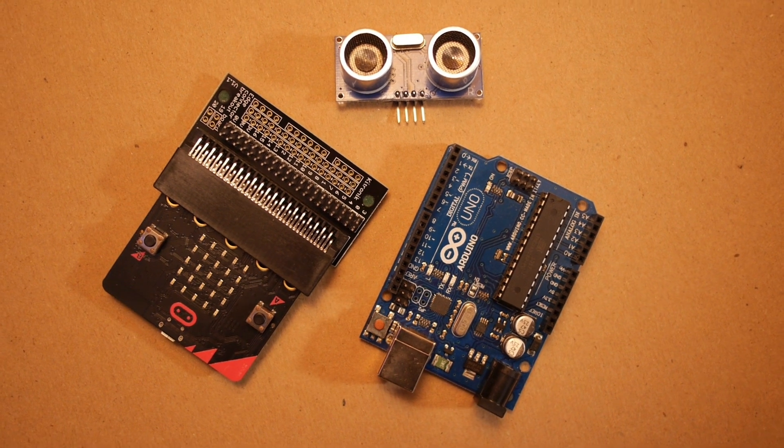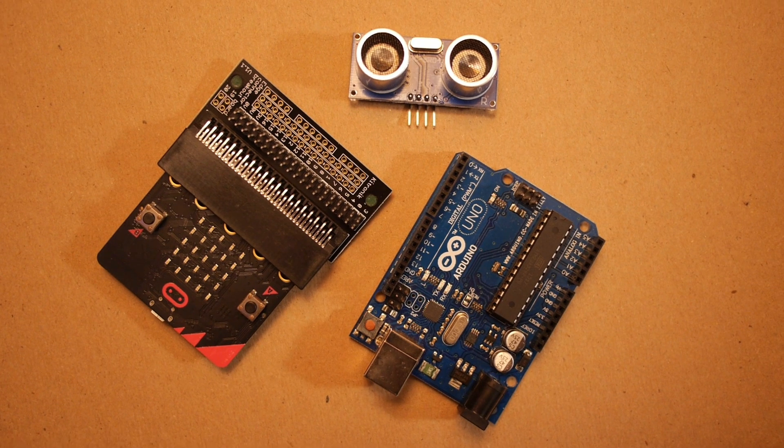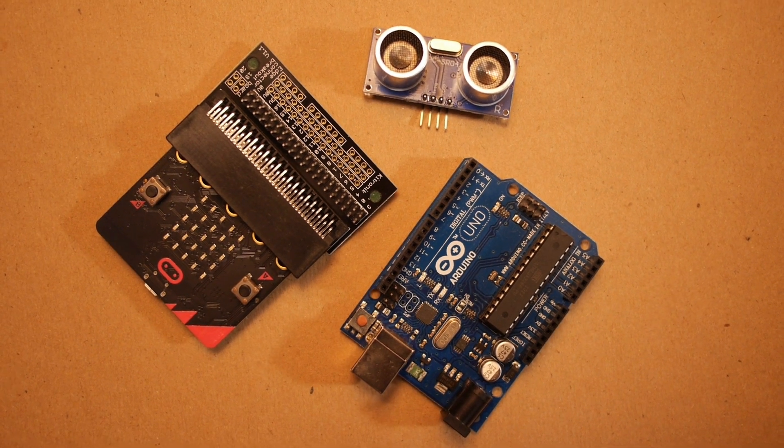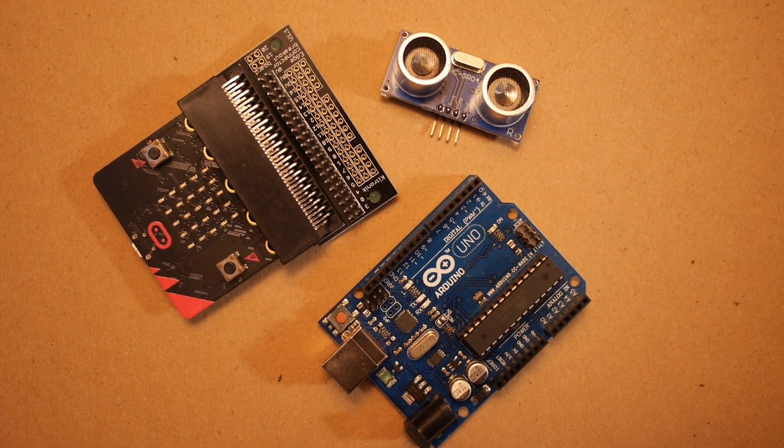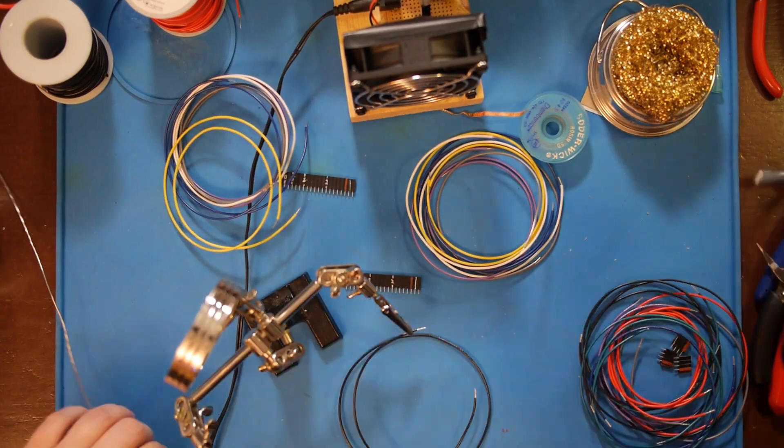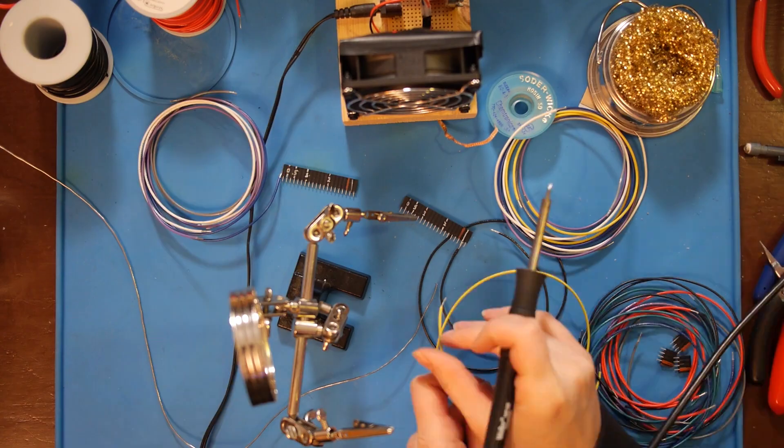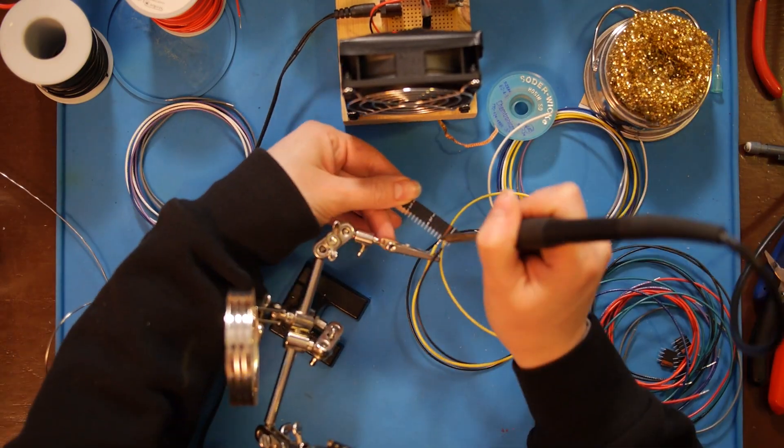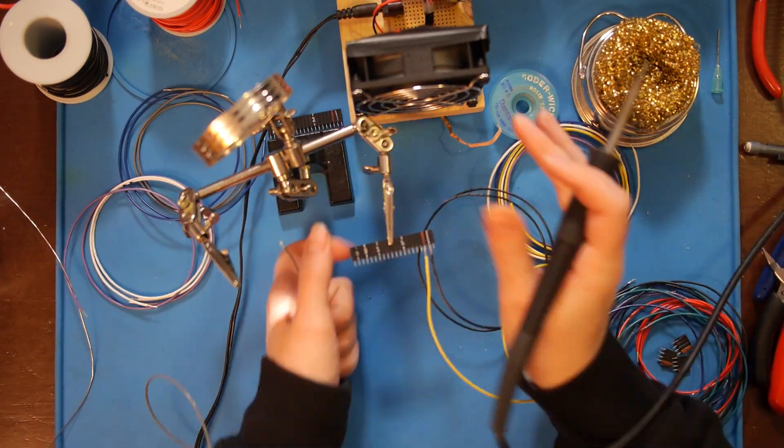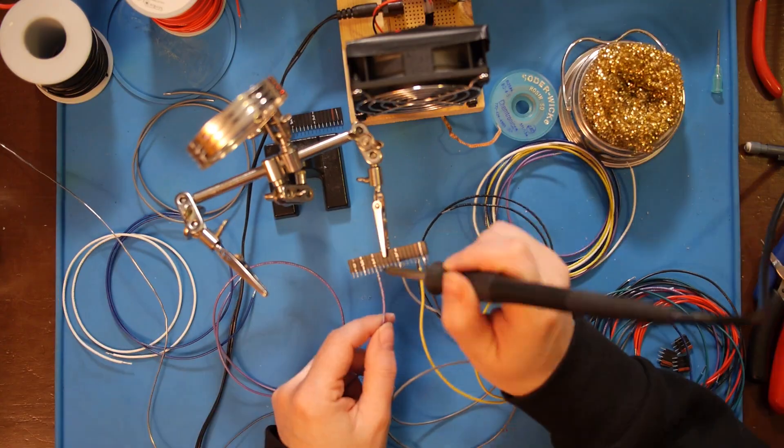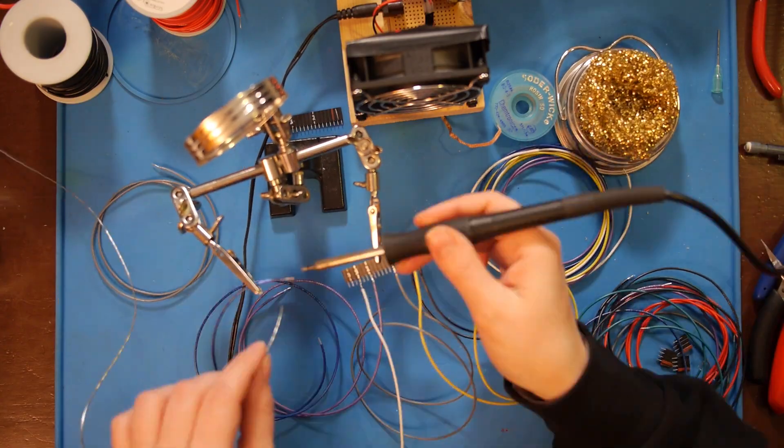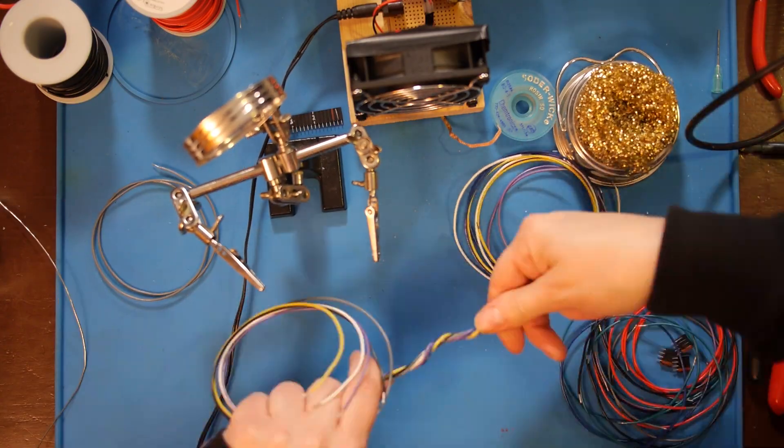The microbit edge connectors, the sensors, and the Arduino all have header pins. Rather than using jumper wires, I wanted more secure connections. The connections for each component are soldered to another header that can be plugged on to make the final connections.